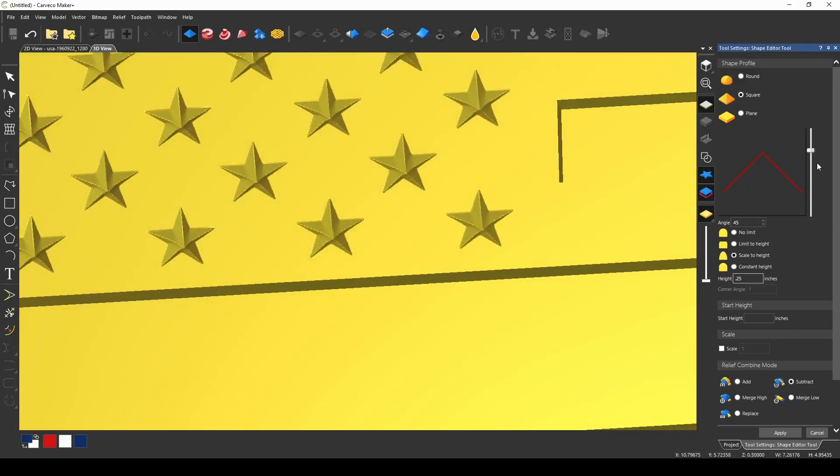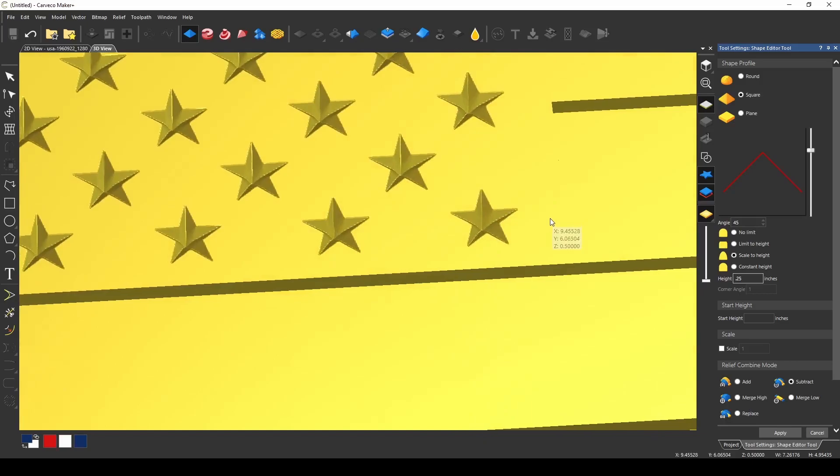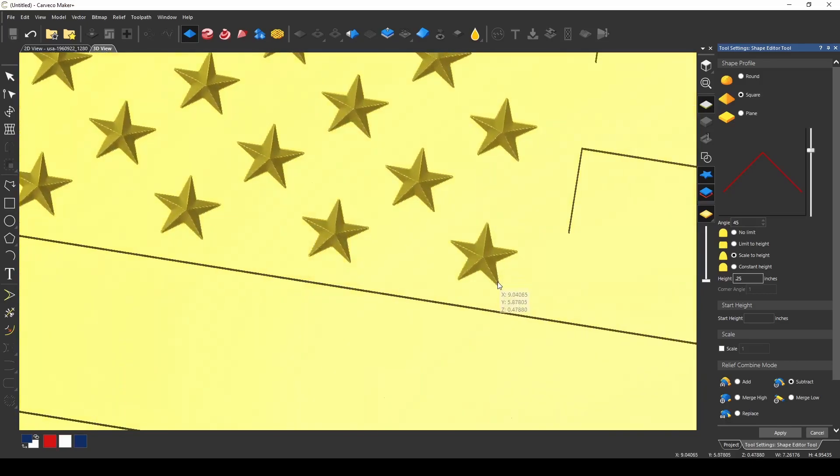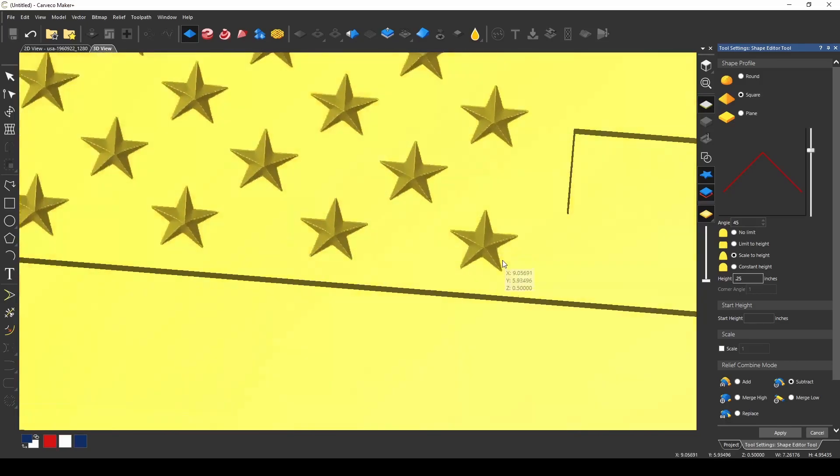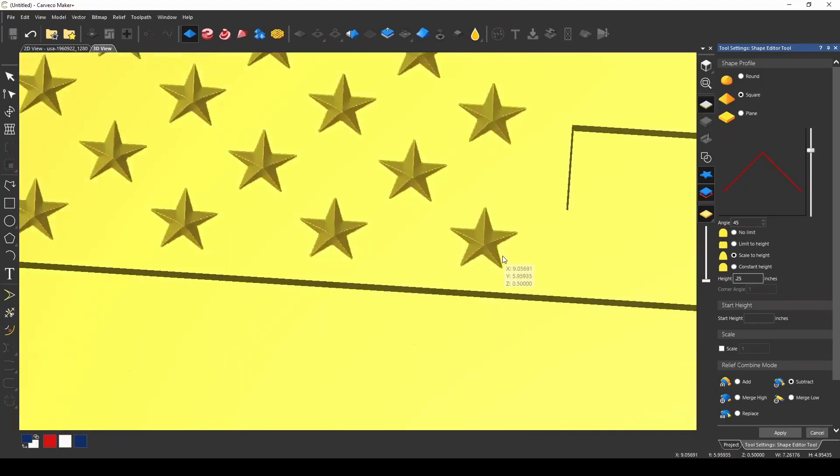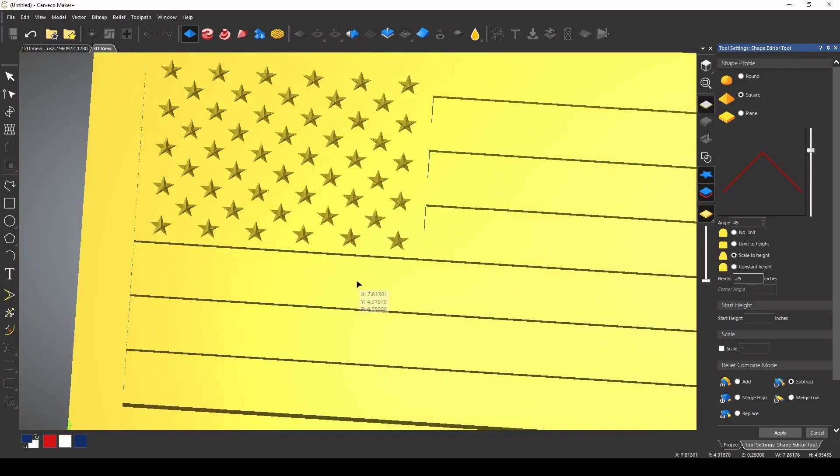You can change the angle. I like 45 degrees because we're going to be using a 90 degree bit and 45 is half of that, so that makes using a 90 degree bit to cut this very easy.